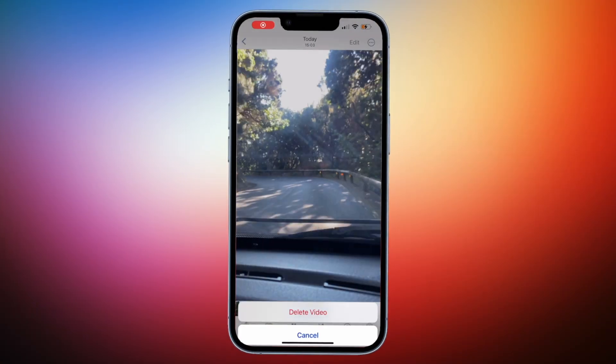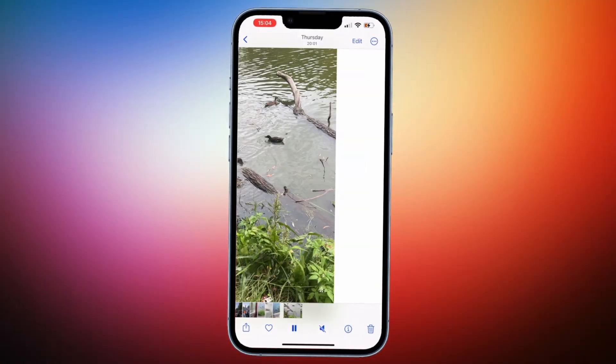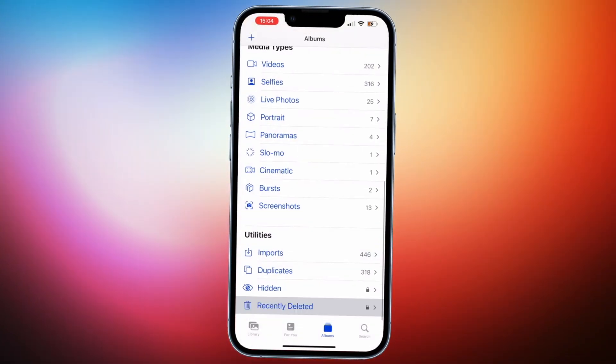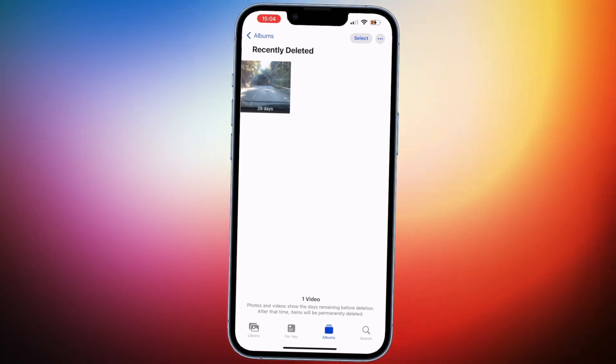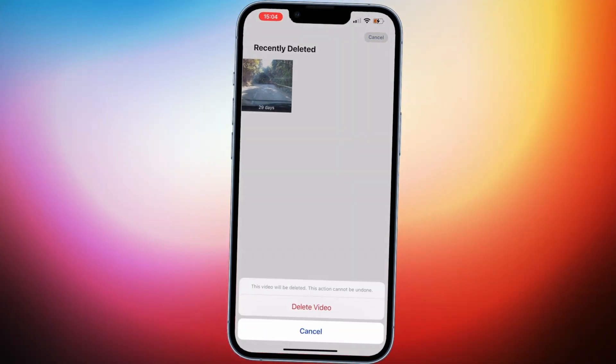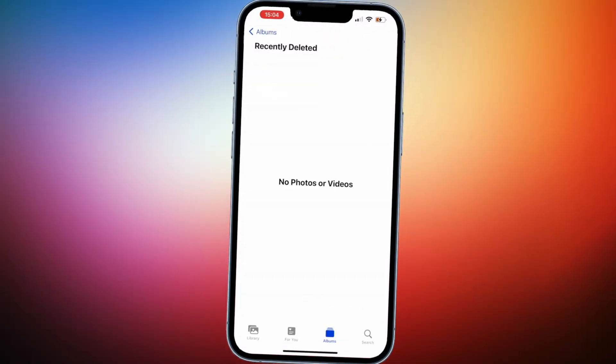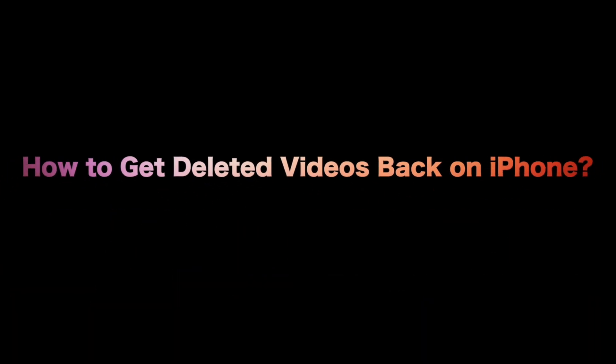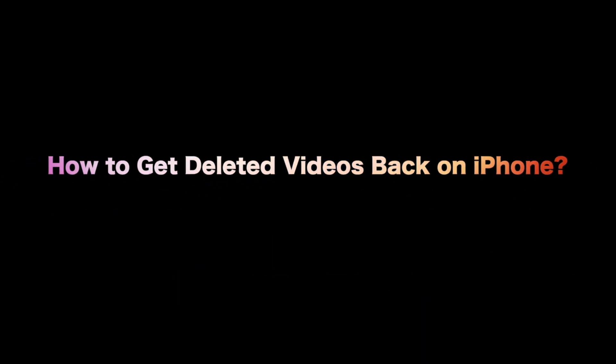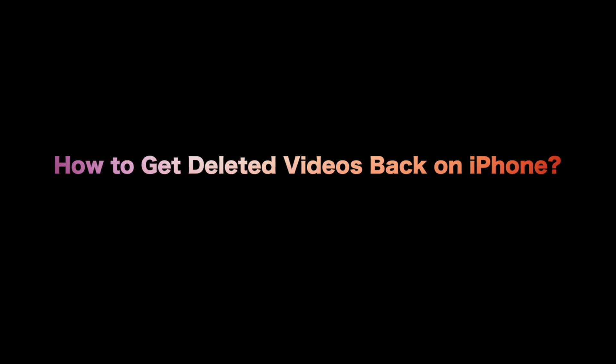Deleted valuable videos accidentally on your iPhone or lost them for some reason? Keep watching to get two tips to get deleted videos back on iPhone.